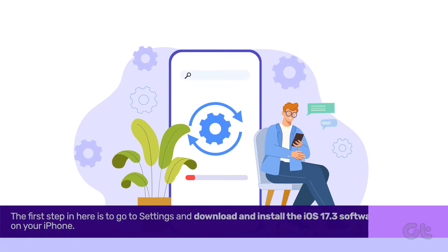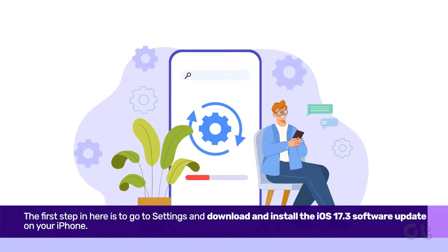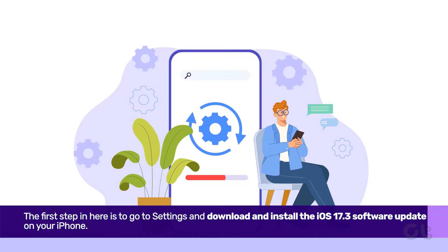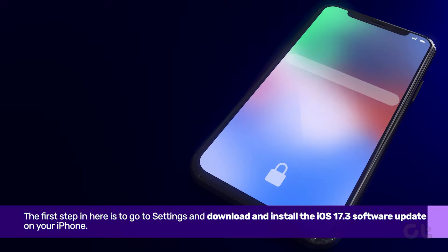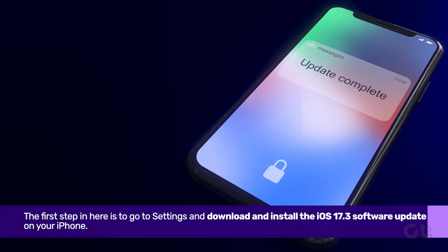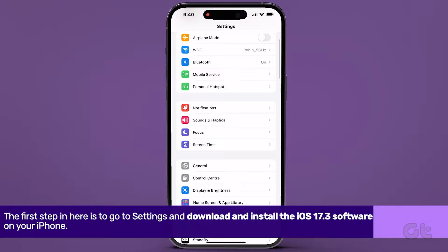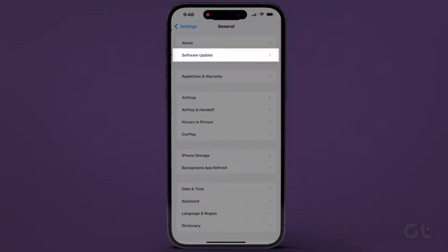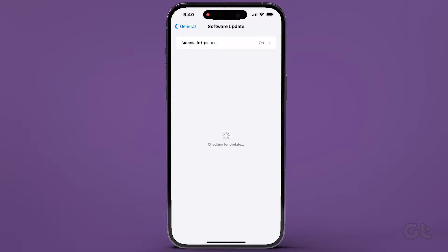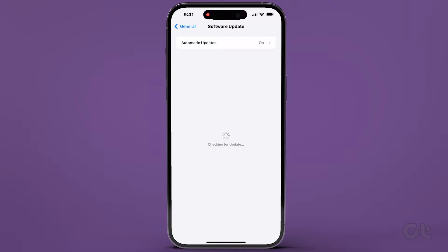The first step is to download and install the iOS 17.3 software update on your iPhone. Simply go to Settings, then General, and tap on Software Update. Wait a few seconds for it to check for updates, and if available, proceed to download and install it.